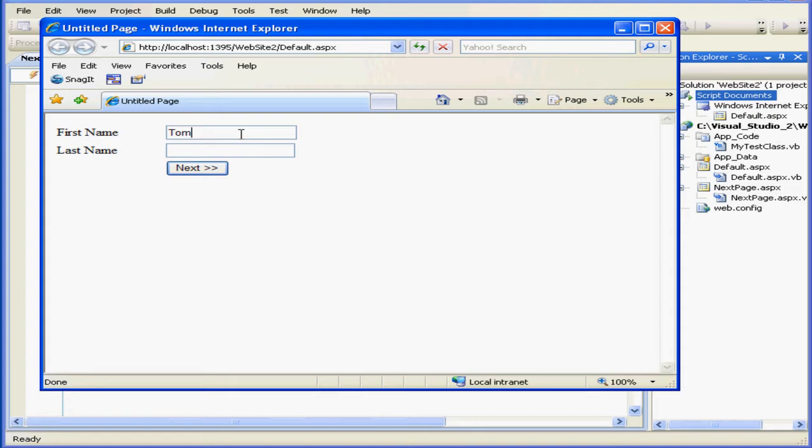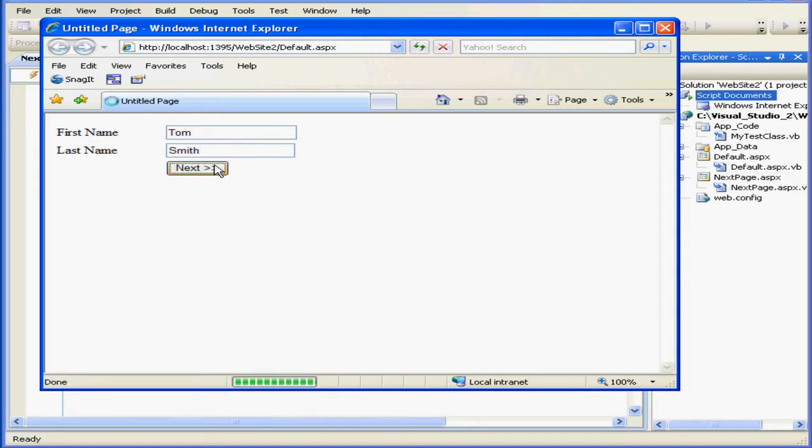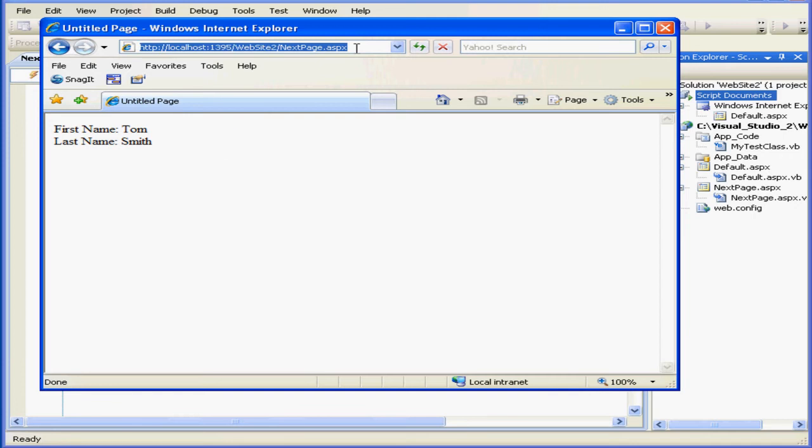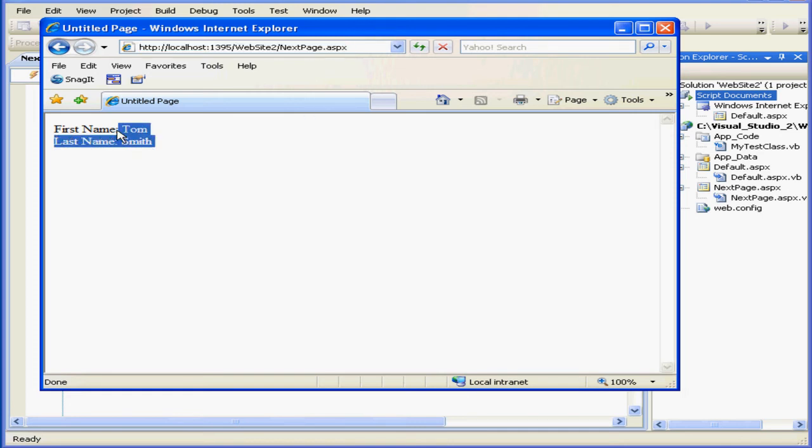Let's type Tom in the first name field. Then Smith in the last name field. And click Next. As you see, everything's okay. We're on NextPage.aspx, and we were successfully able to get data from our previous page, store it in a custom data object, put it in a session state, and then we retrieved it out of the session, and displayed it on this web page.